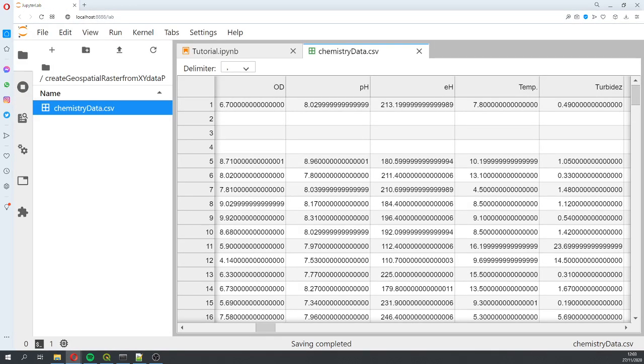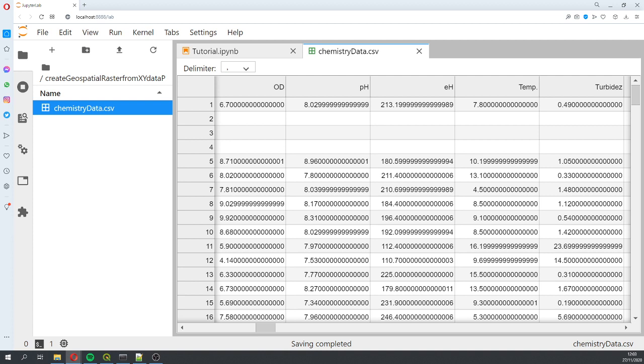What is the advantage of doing this rather than doing this in QGIS? The advantage is that this process can be automated. You can do this for one raster, two rasters, ten rasters, or a thousand rasters.